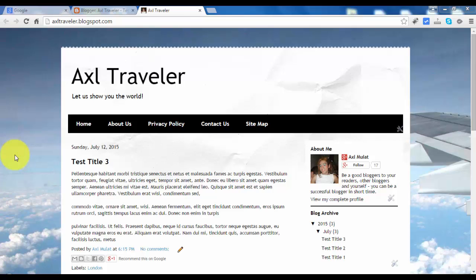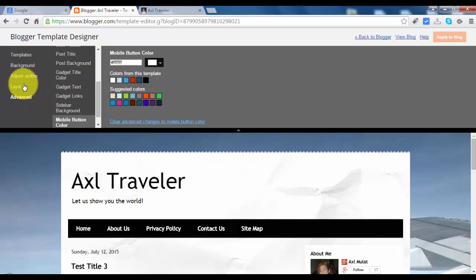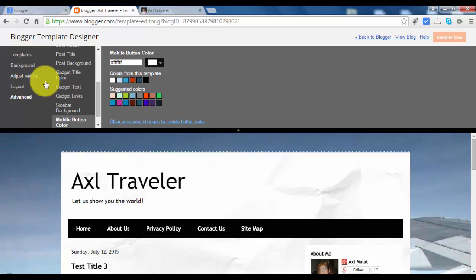Hello guys, in this video we will edit the template in advance. So let's switch back to Blogger Template Designer and click advance. We've already done background, adjust width, and layout.